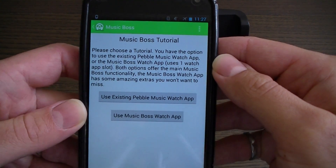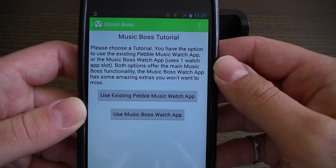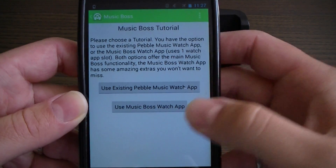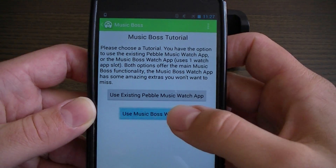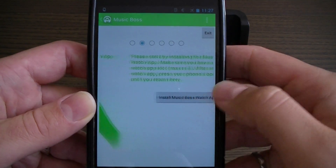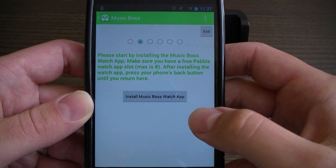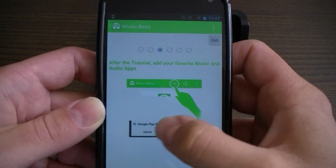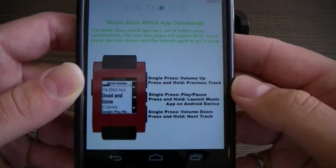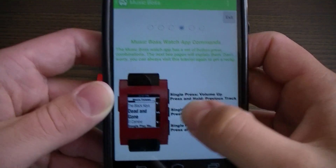The app tutorial explains that you can use the existing Pebble Music watch app as before, or the new MusicBoss watch app. I won't go through these in detail — you can take a few moments and read those. But going through, you'll see all the different MusicBoss commands for the watch app.